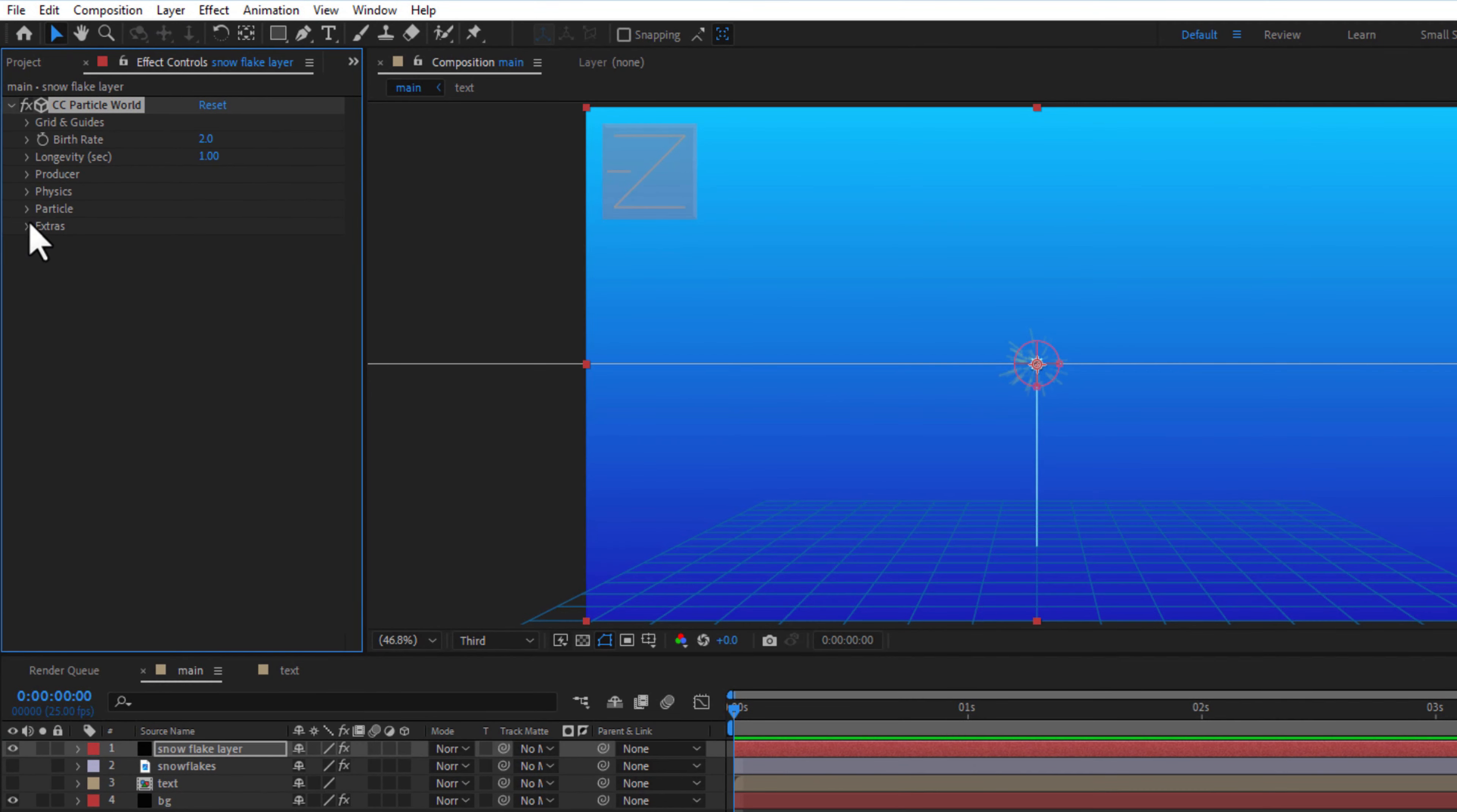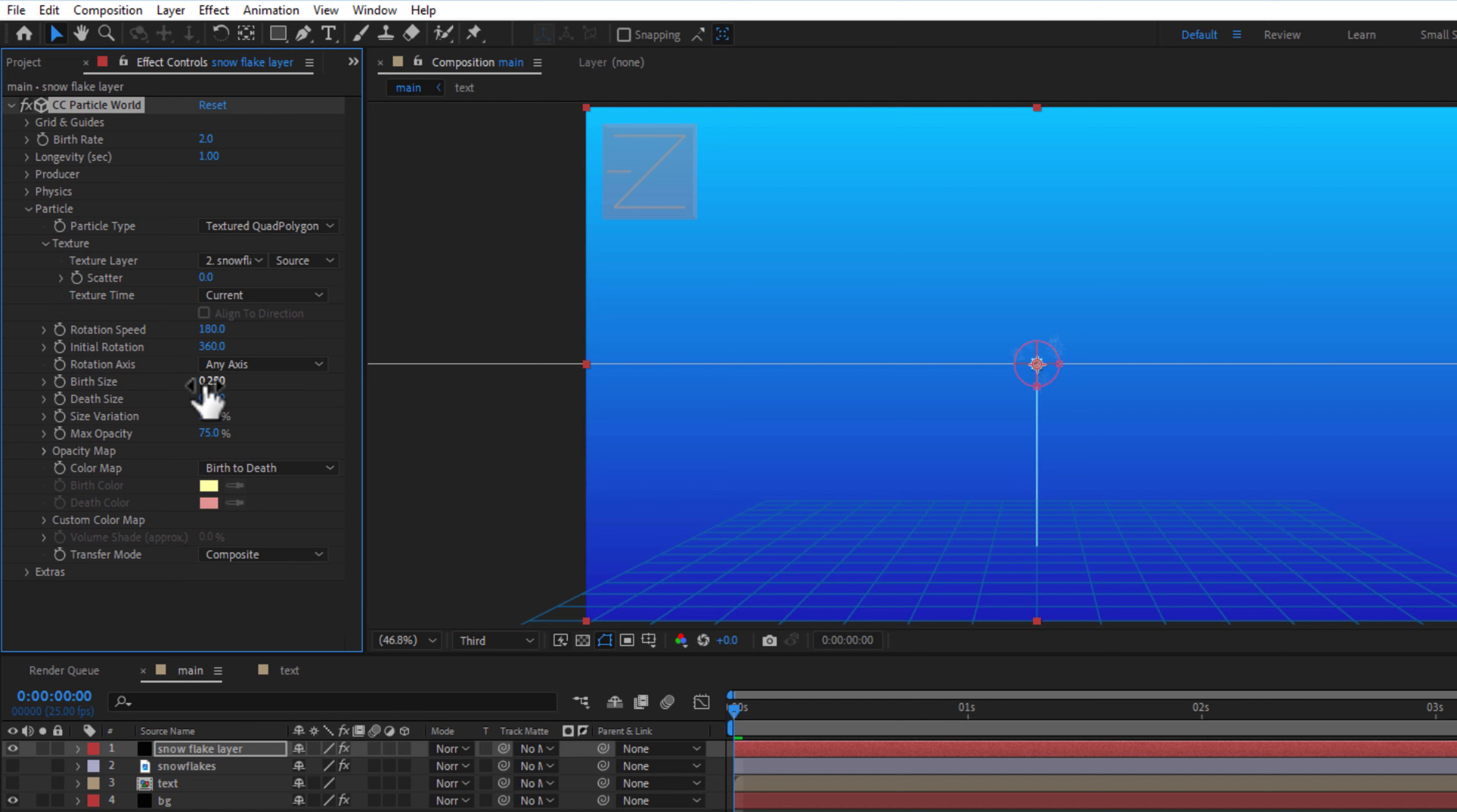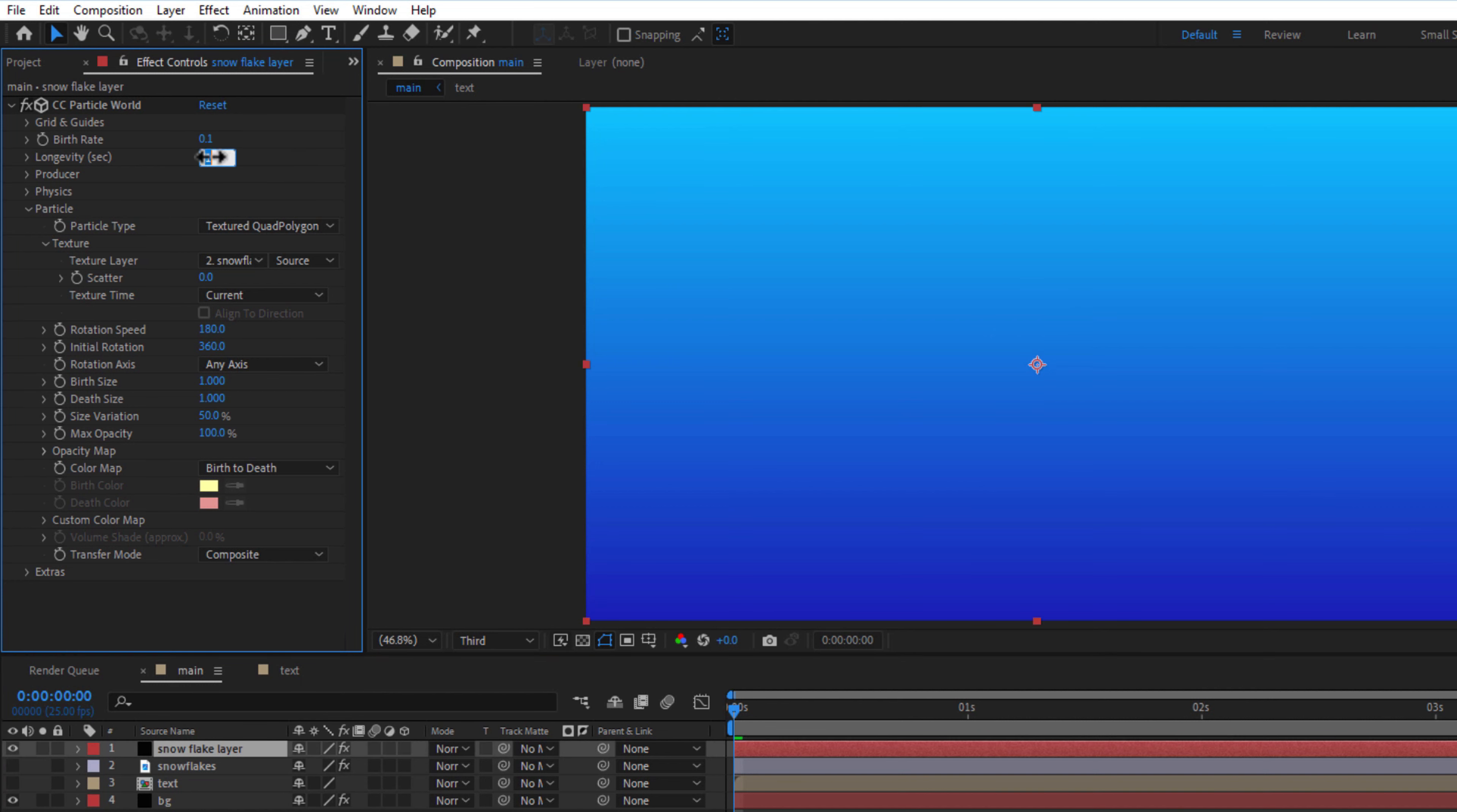Under particle, particle type, texture code polygon. Under texture, texture layer, snowflakes. Birth and death size 1, maximum opacity 100, birth rate 0.1, longevity 10.